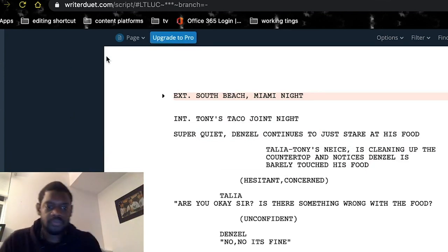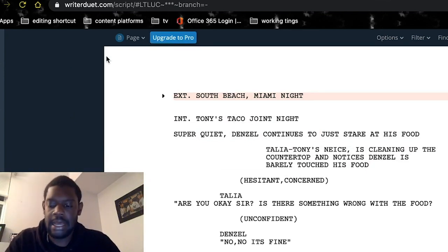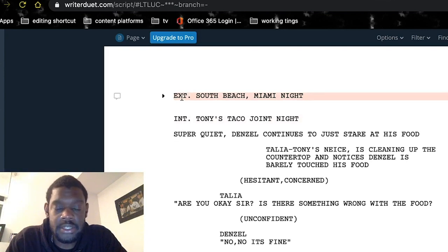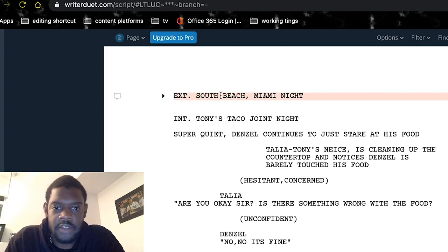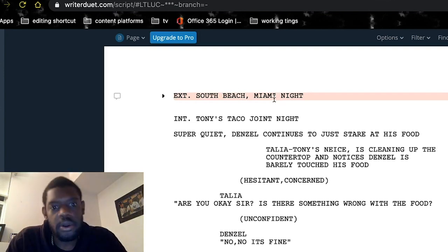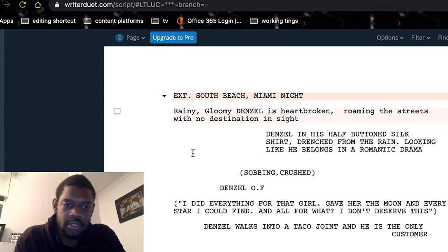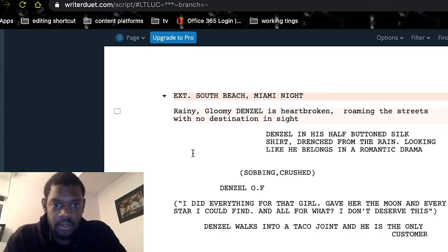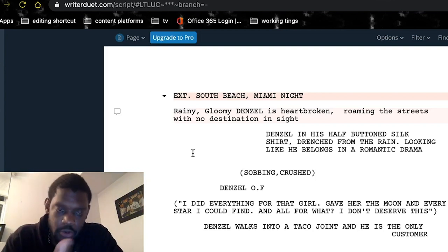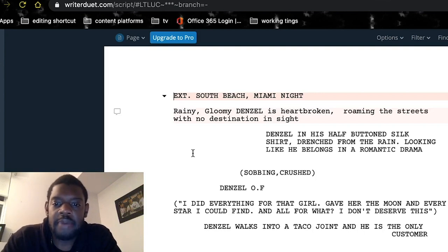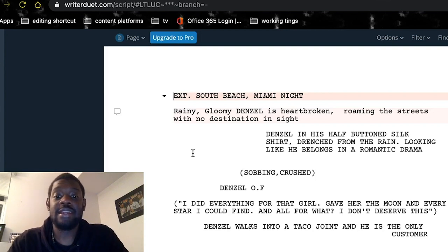We're going to start with my first slug line or scene heading: exterior. Exterior or interior is basically where it is — outside or inside. Mine is outside, South Beach Miami, at night. You always want to end with night or day, and always begin with interior or exterior. My description of the scene: rainy gloomy night. Denzel is heartbroken, roaming the streets with no destination in sight. Denzel in his half-buttoned silk shirt, drenched from the rain, looking like he belongs in a romantic drama.